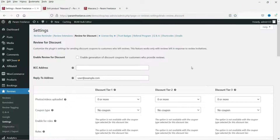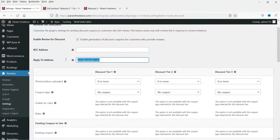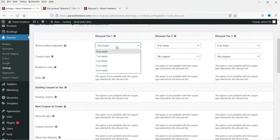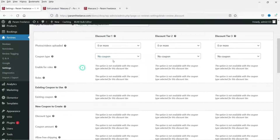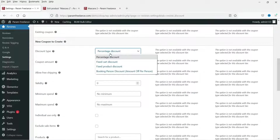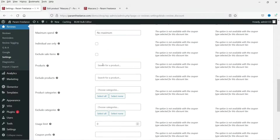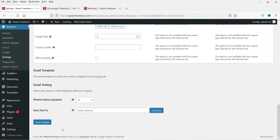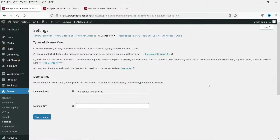Under Review for Discount, you can enable discounts to encourage customers to post reviews. You can give a coupon when they publish a review. Configure tier one, tier two, and tier three coupons — set it to New Coupon, choose Fixed Product Discount, and set the coupon amount, for example 50 rupees. Configure any additional settings and save the changes.